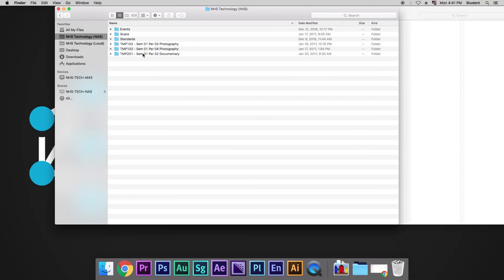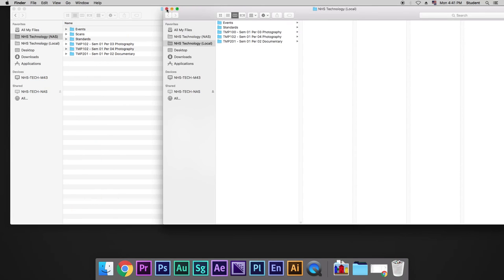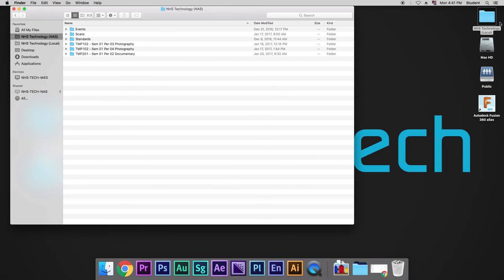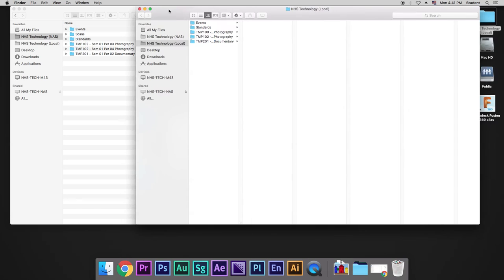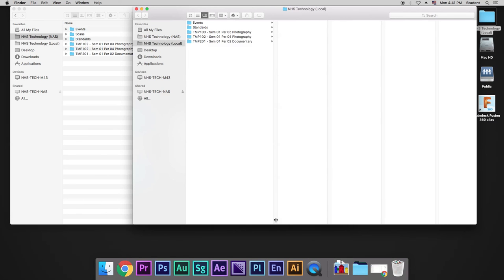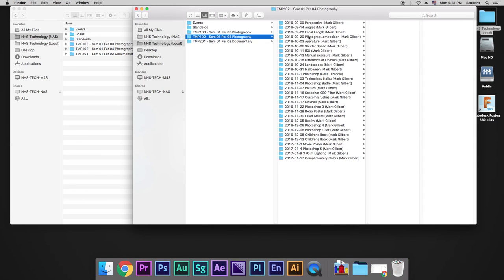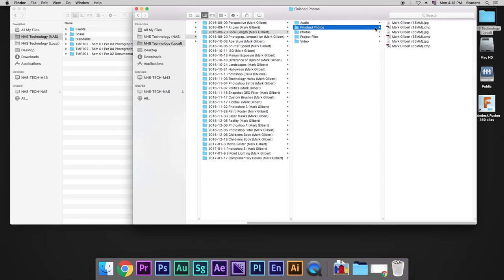Again, this is for the final products after you have edited things in your NHS Technology Local. You moved everything over. You put them in your folders. We have things in your finished videos folder.